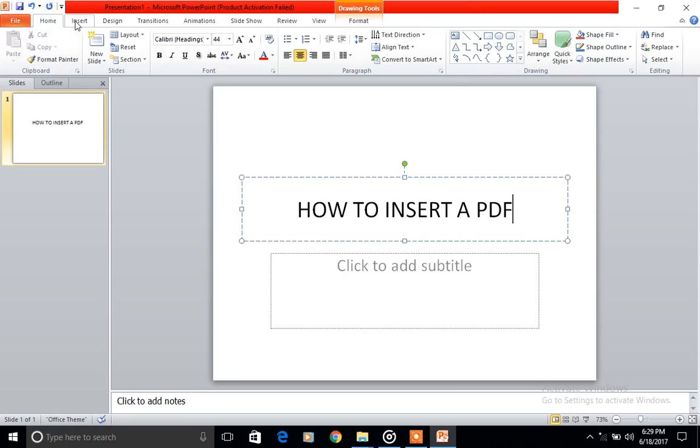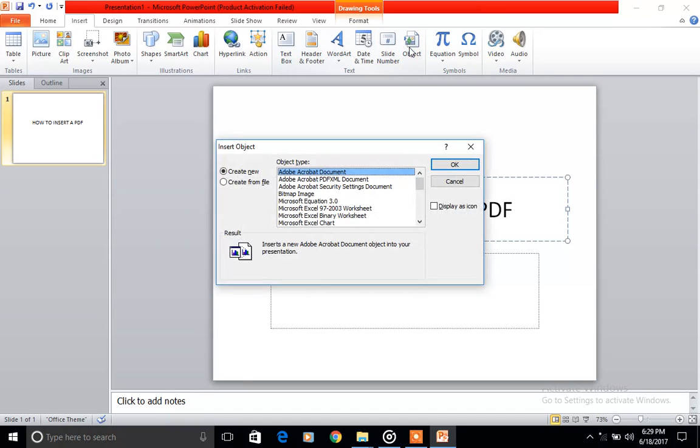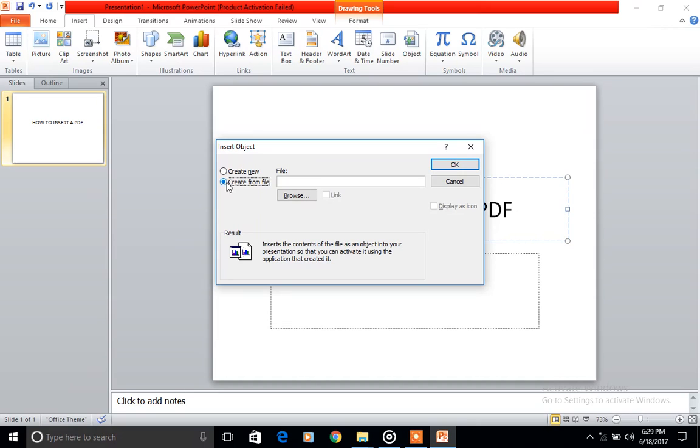It's almost the same thing as inserting a video into your slide. All we need to do is go to Insert, come here to Object. Create from file. You must have the file somewhere. You browse it.